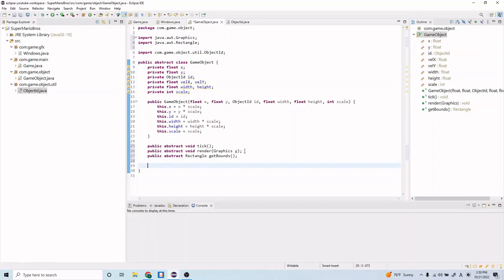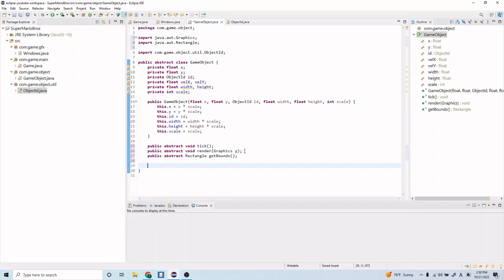And then this getBounds method is going to define the bounding box for our game object. We'll get into that a little bit more in another episode when we start talking about collision and collision detection, but for now you can think of it as just a bounding box for our object that'll be used for collision detection.